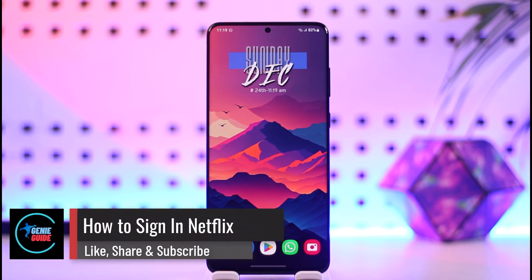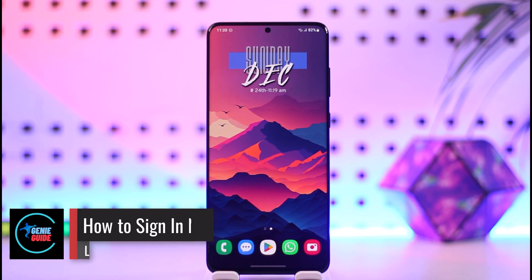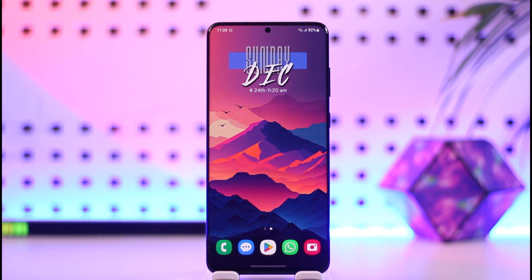How to sign in to Netflix. Hey everyone, welcome back to our channel. In today's video, I will guide you through the steps on how you can sign into Netflix, so make sure to watch the video till the end.